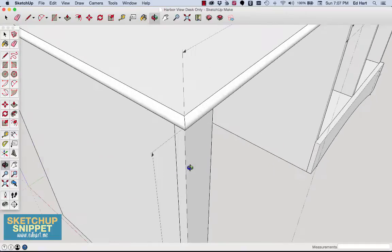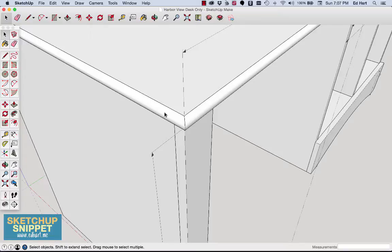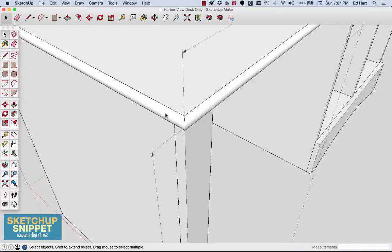You can see here on this desk plan, you can see this plan over at my website, Edhart.me, but I have some half-round molding around the desktop, and it's joined with a miter angle at the corner. So I'm going to show how to create a mitered corner on this quarter, or half-round, right now.